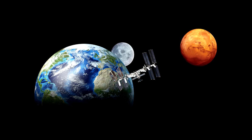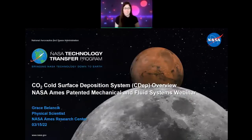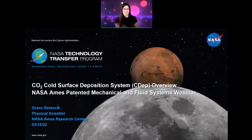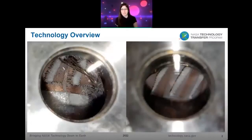Thank you, Jay, for the introduction. I'll be talking about the CO2 deposition system for cold surfaces, or CDEP for short. To jump into it, I like to show this picture to give a little background of what I'm talking about here. This is looking inside of our system.